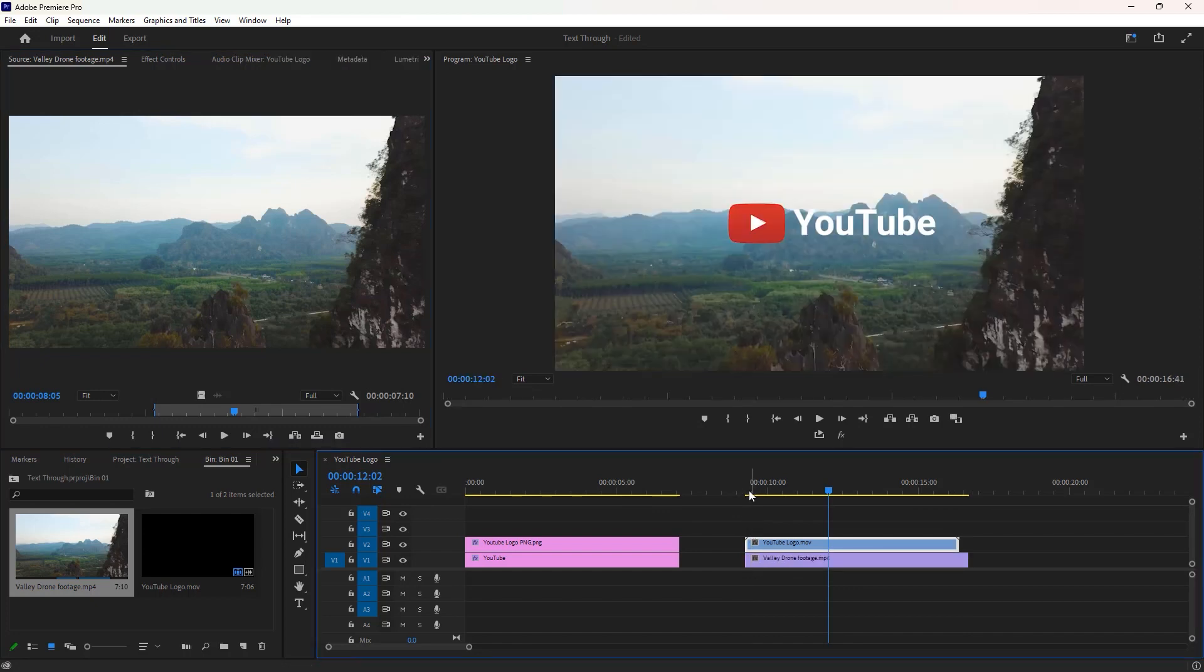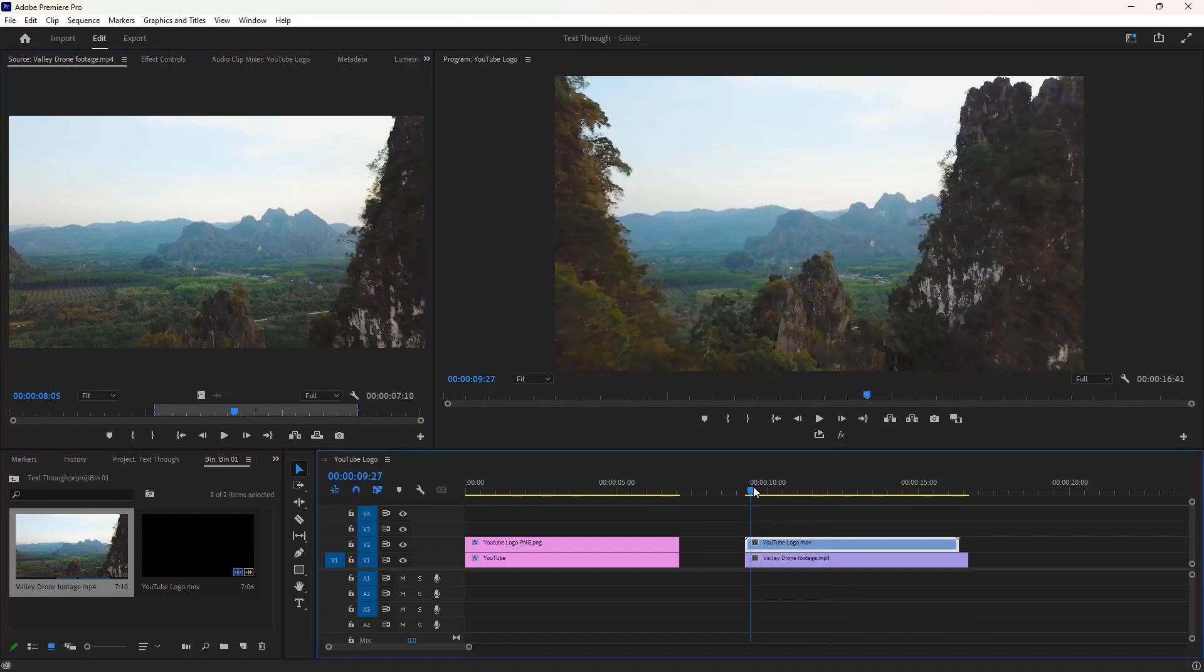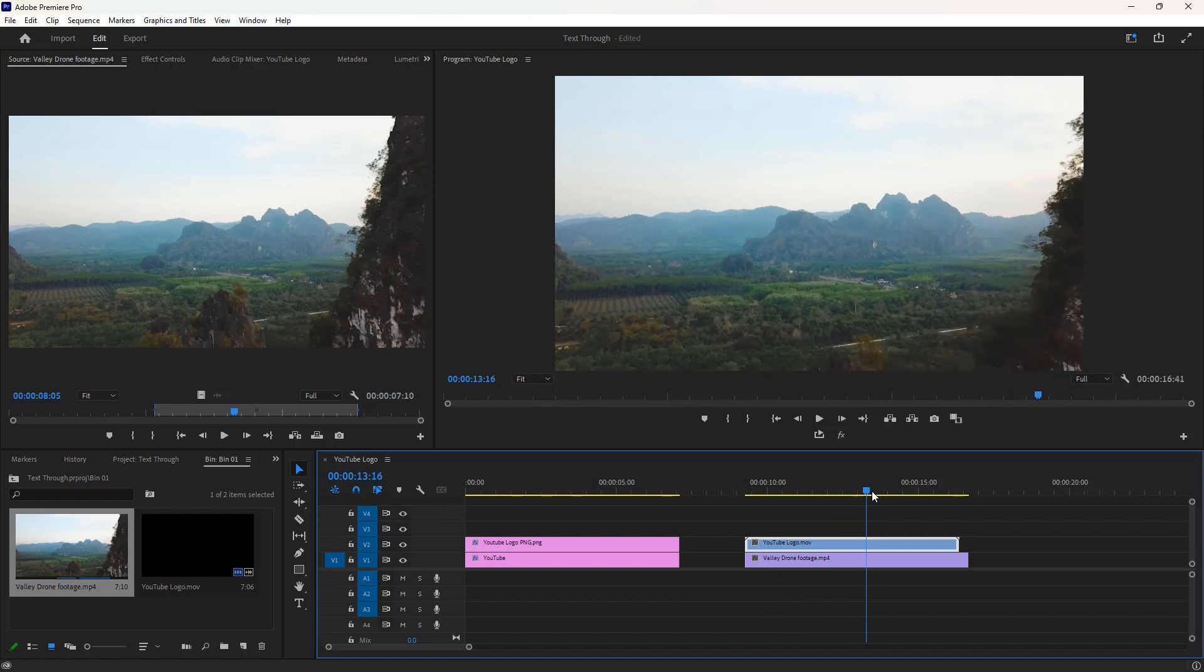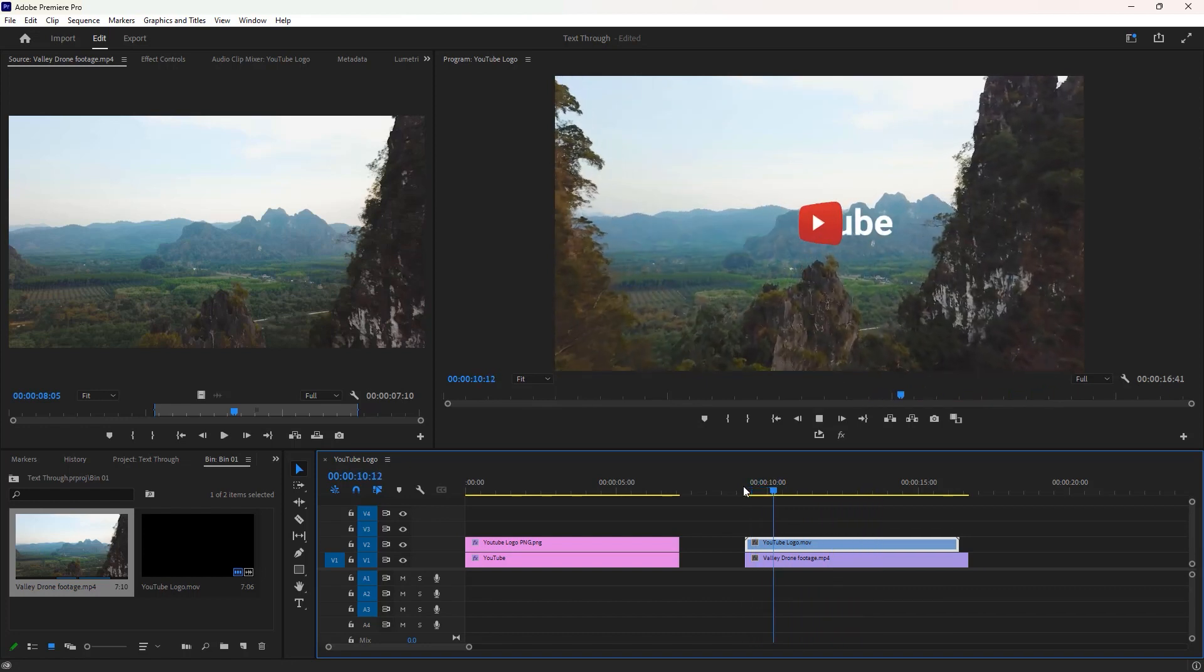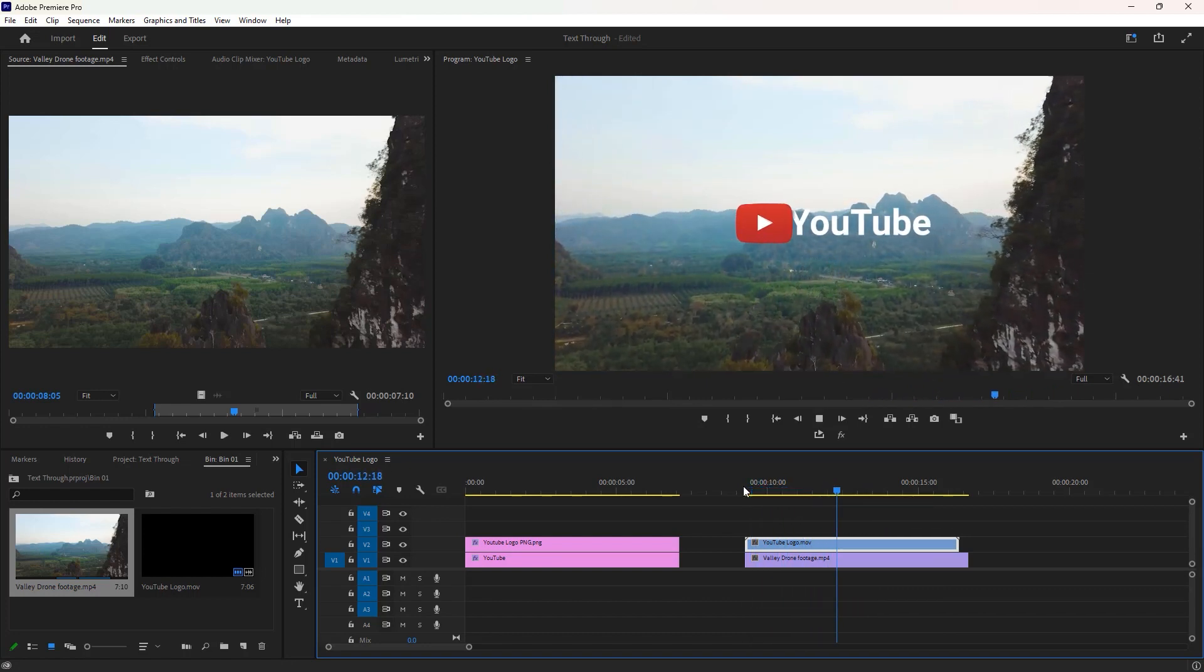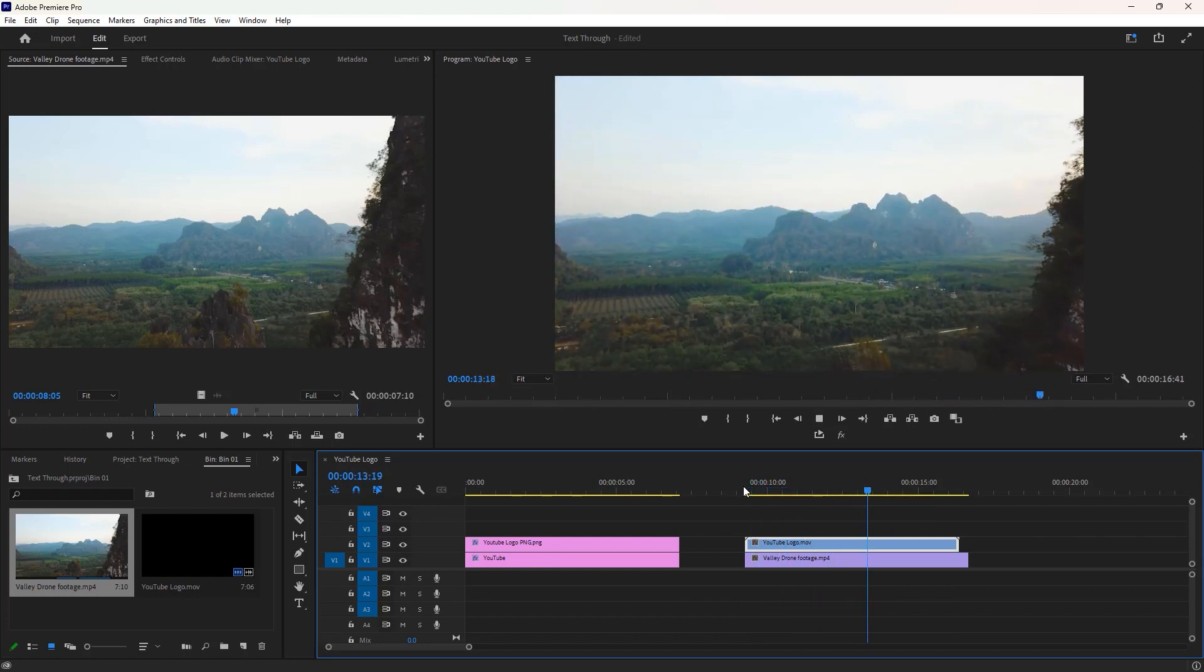To export a transparent video first we must remove the green screen from the video. Thanks a lot for watching this tutorial. I'll catch you in the next tutorial.